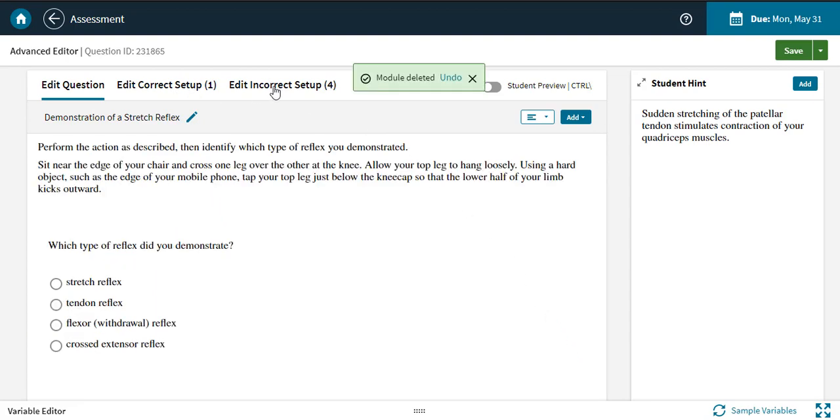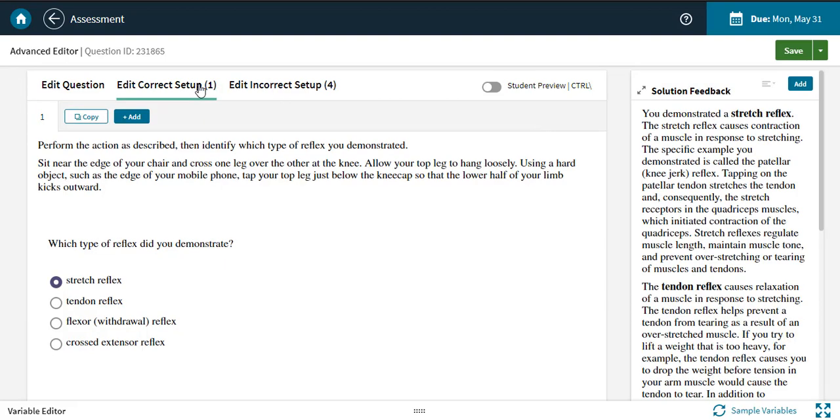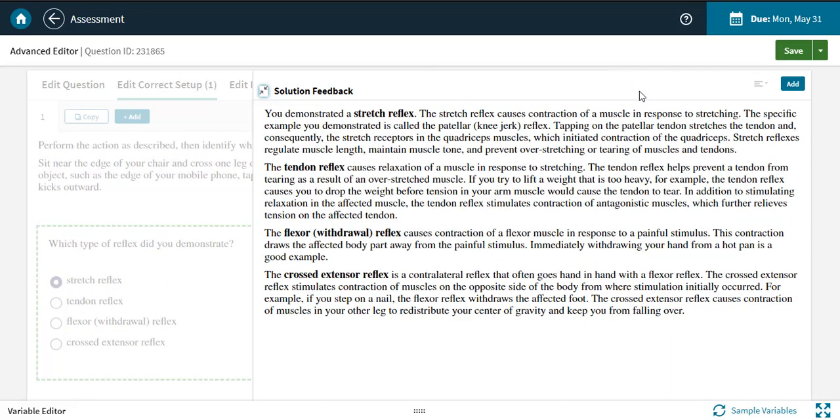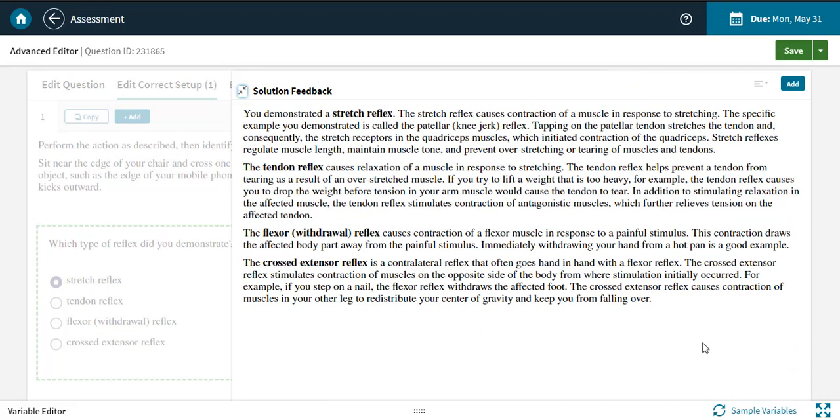The setups are where you set the correct and incorrect answers, as well as any feedback you'd like your students to see when they submit those answers. You'll set the answers in the Answer field on the left, and write the feedback that goes with the answer on the right.